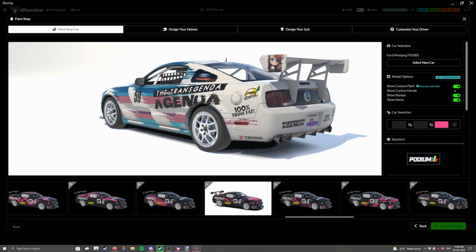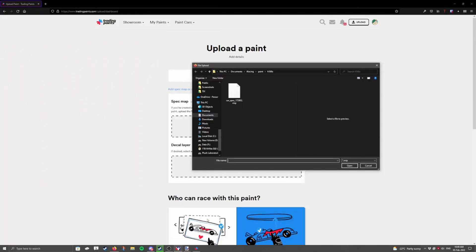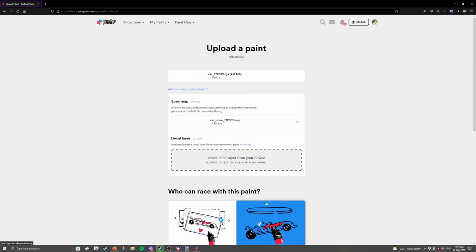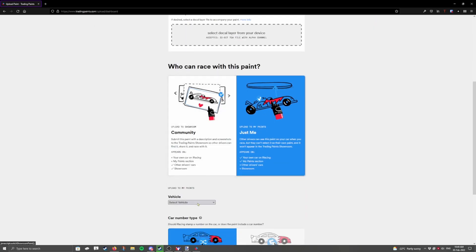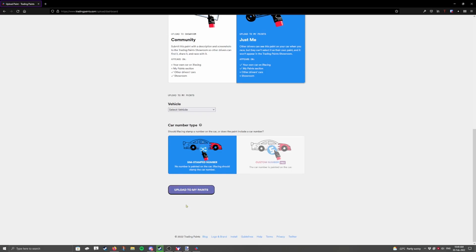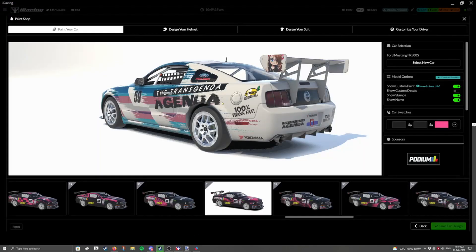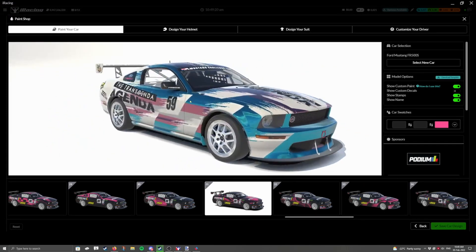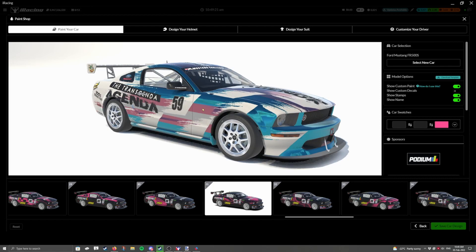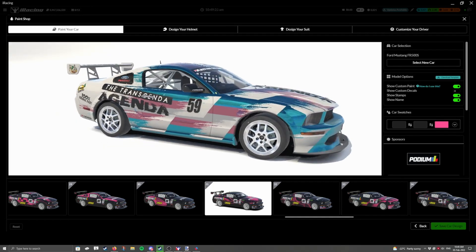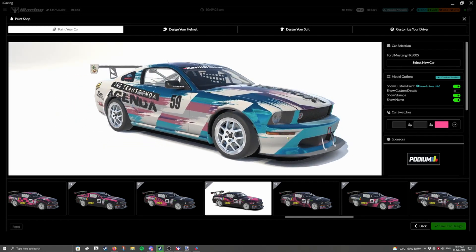So, we have our iRacing UI running, and here we have our MIP for the Mustang. I'm going to upload that, fill out all the other information, and then upload to my paints. And you are now running a very gorgeous Mustang out on track, or whatever car you're doing. Very simple, very easy. Hope I made it made sense.